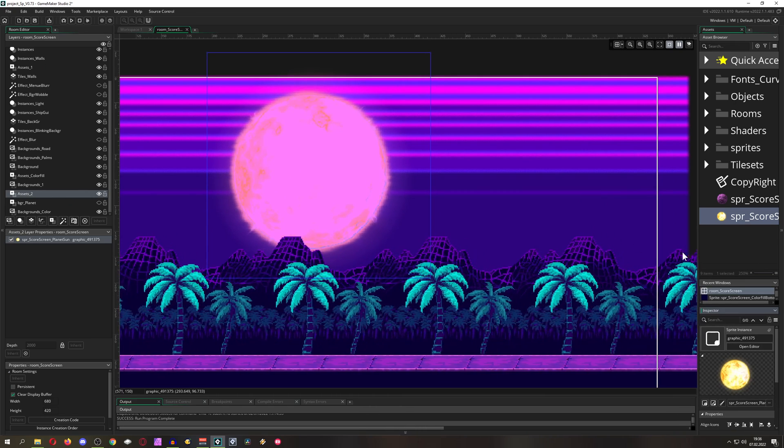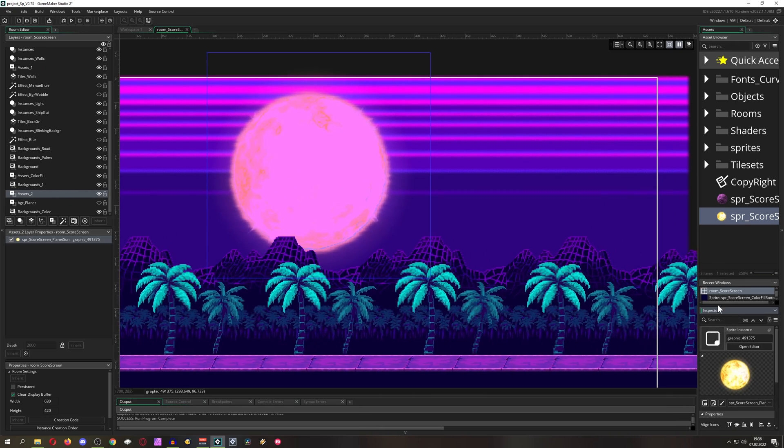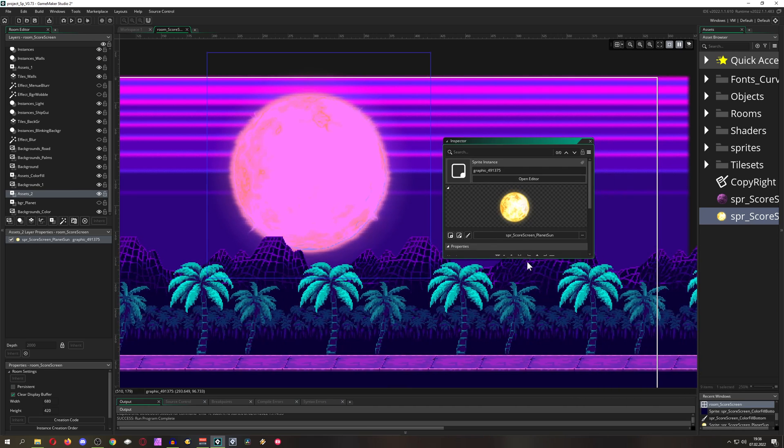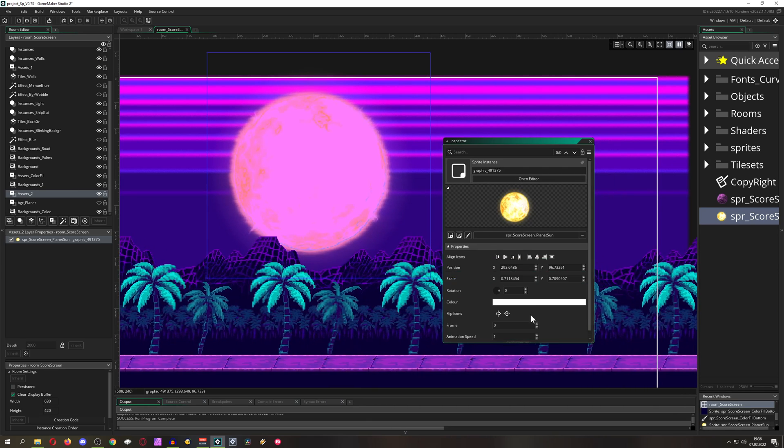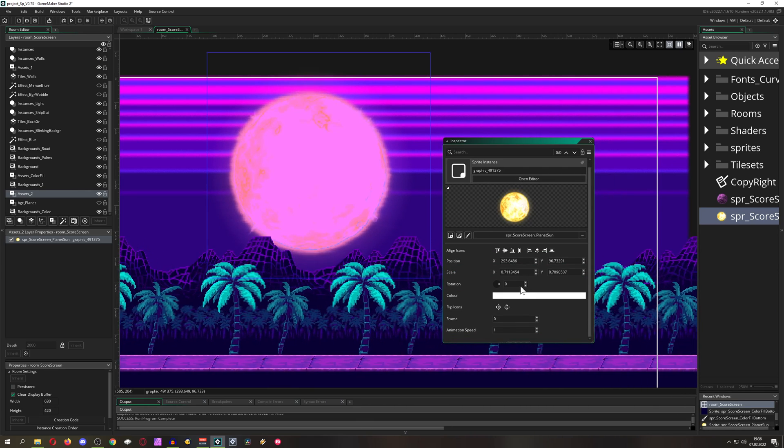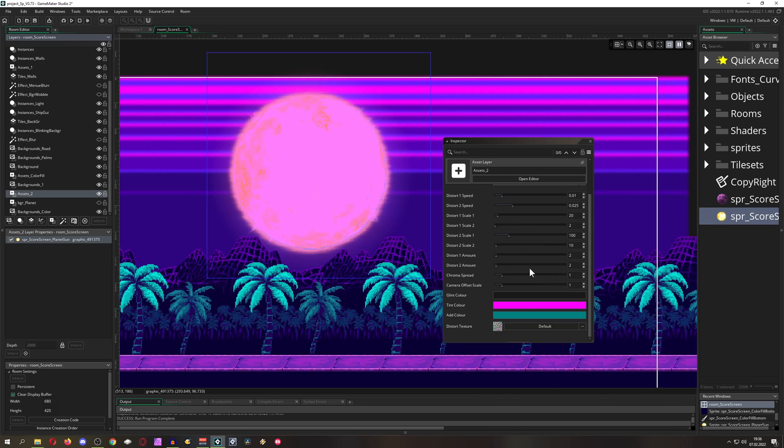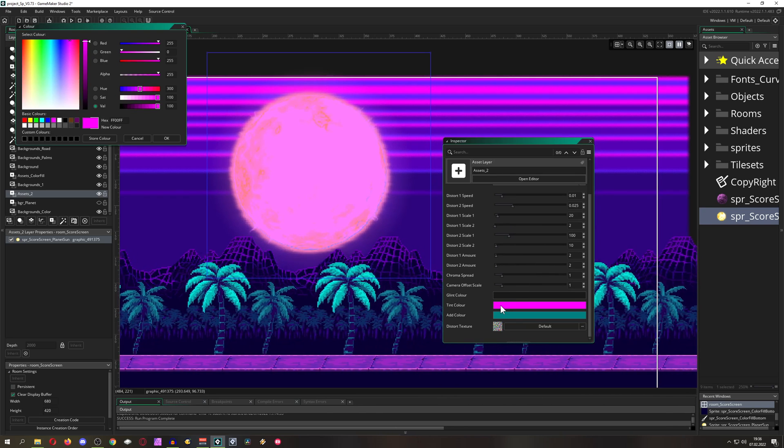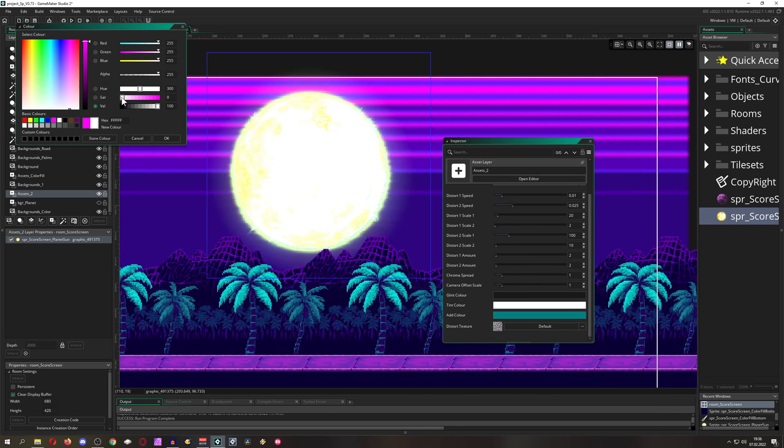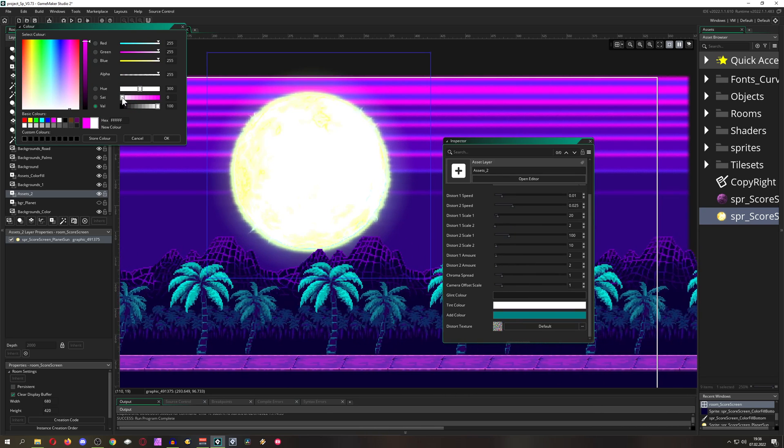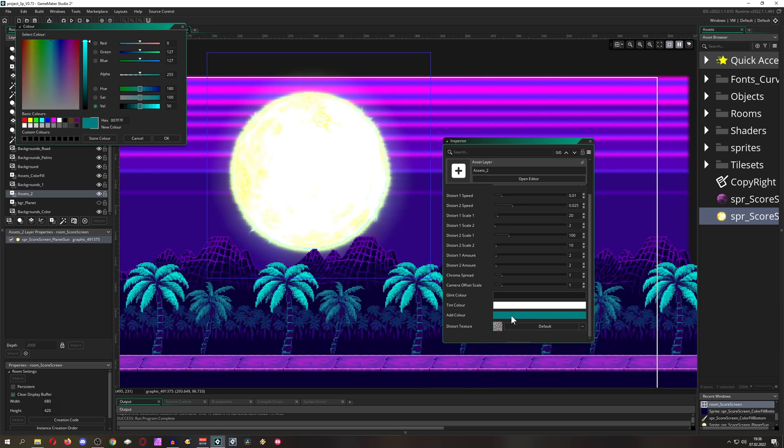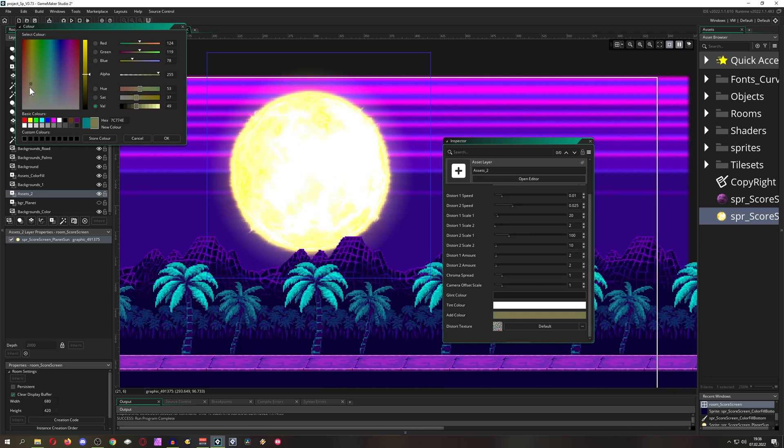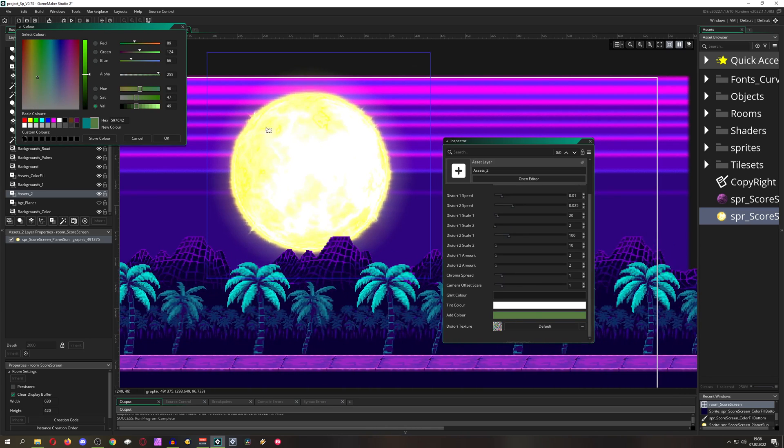So let's go back to our inspector and then let's make it the original color. Let's go for white. Here we go. And then for example we can actually go a little bit orange or whatever. And as you can see